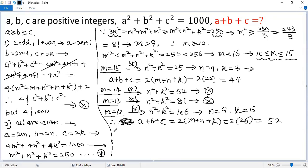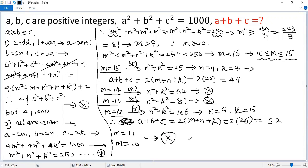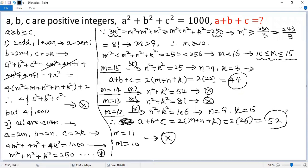Similarly, when m equals 11 and m equals 10, there is no integer solution. That means for the given question we have two solutions: one is 44, and one is 52.